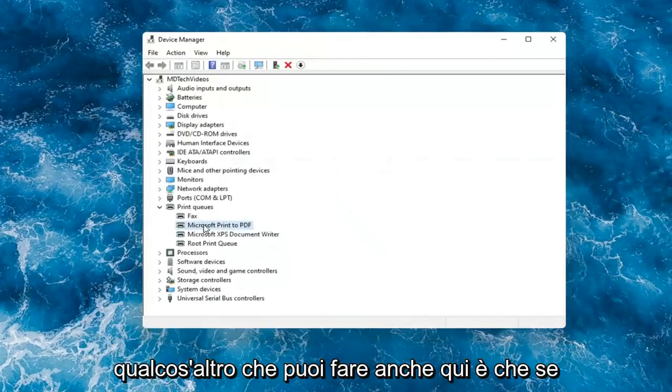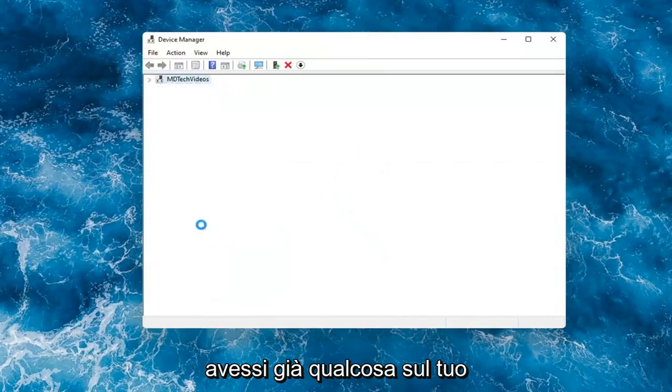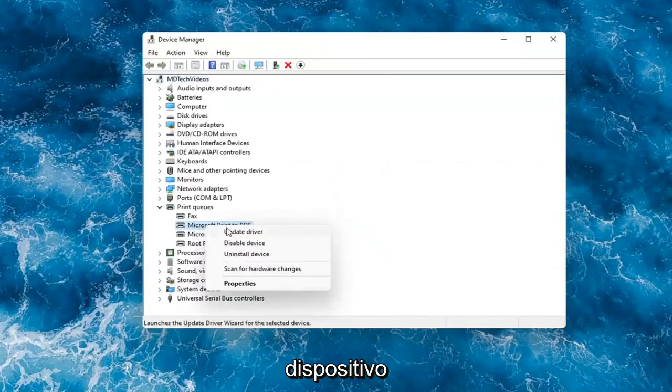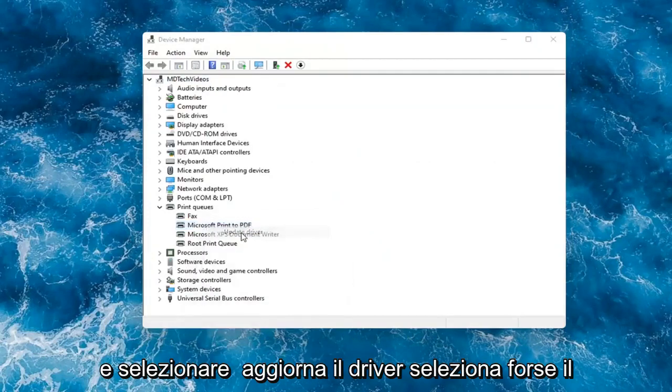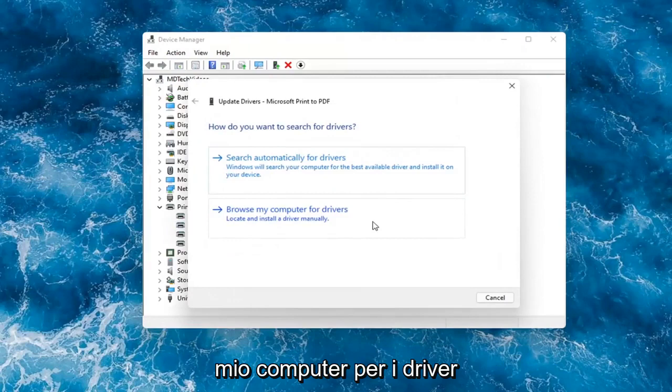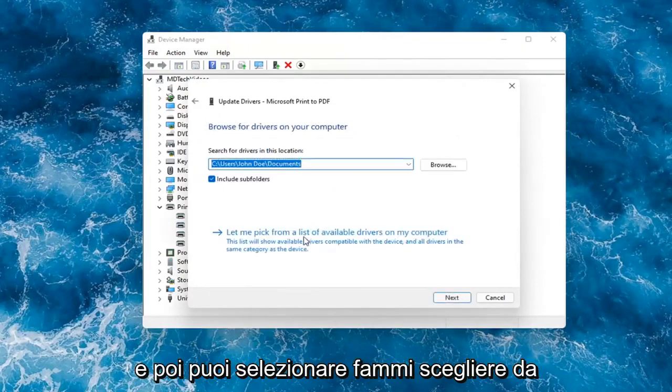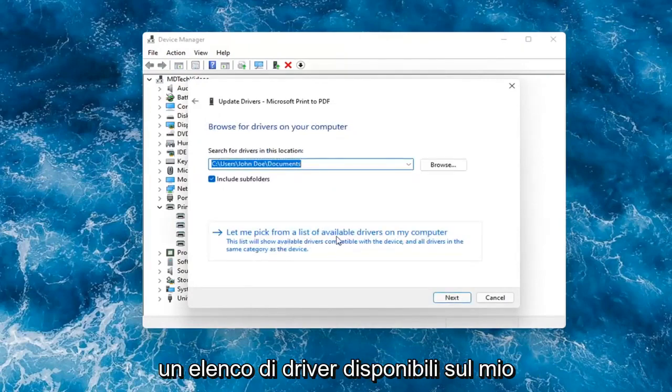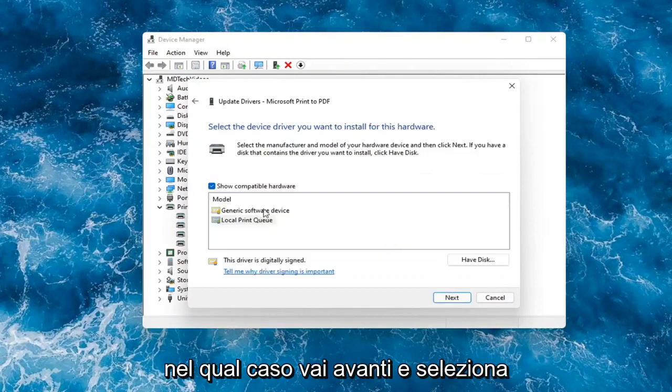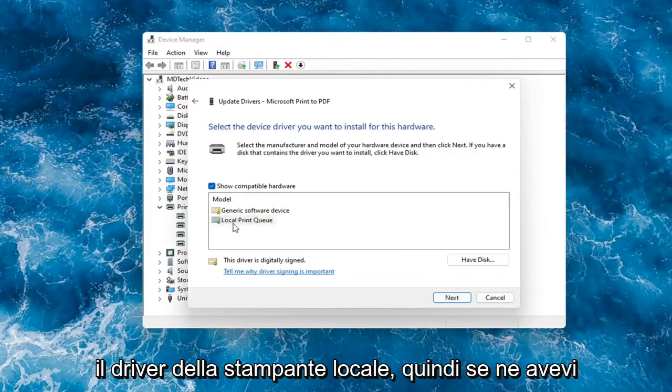Something else you can do here too is if you had anything already on your computer, you could right-click on the device again and select update driver. Select browse my computer for drivers. And then you can select let me pick from a list of available drivers on my computer, in which case then go ahead and select your local printer driver.